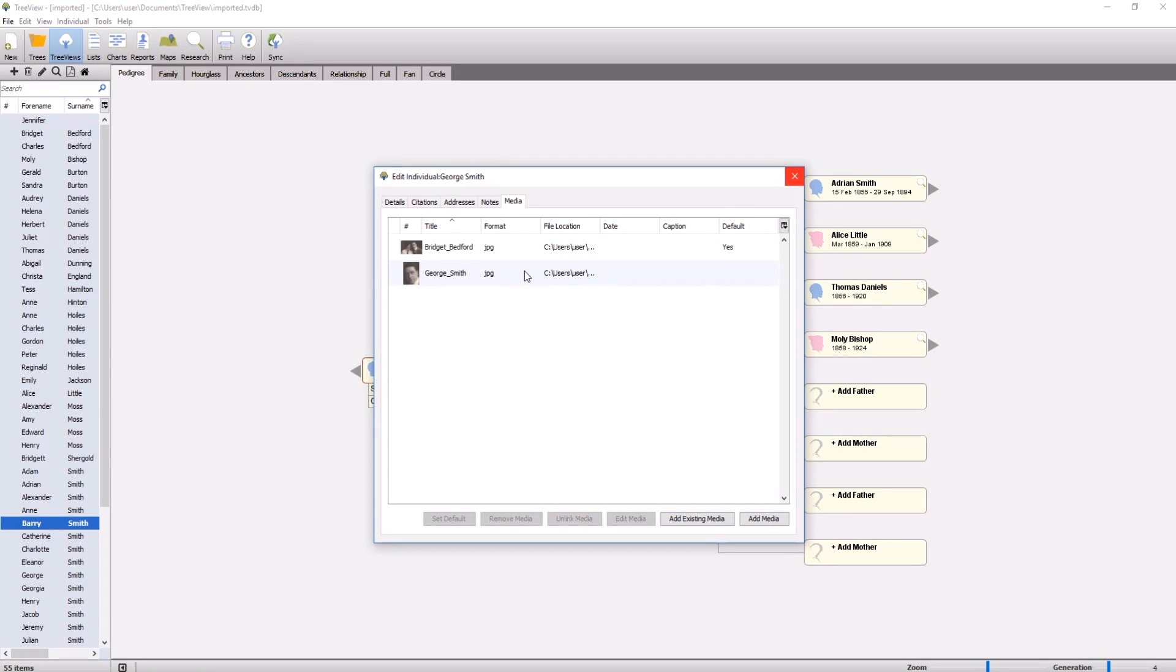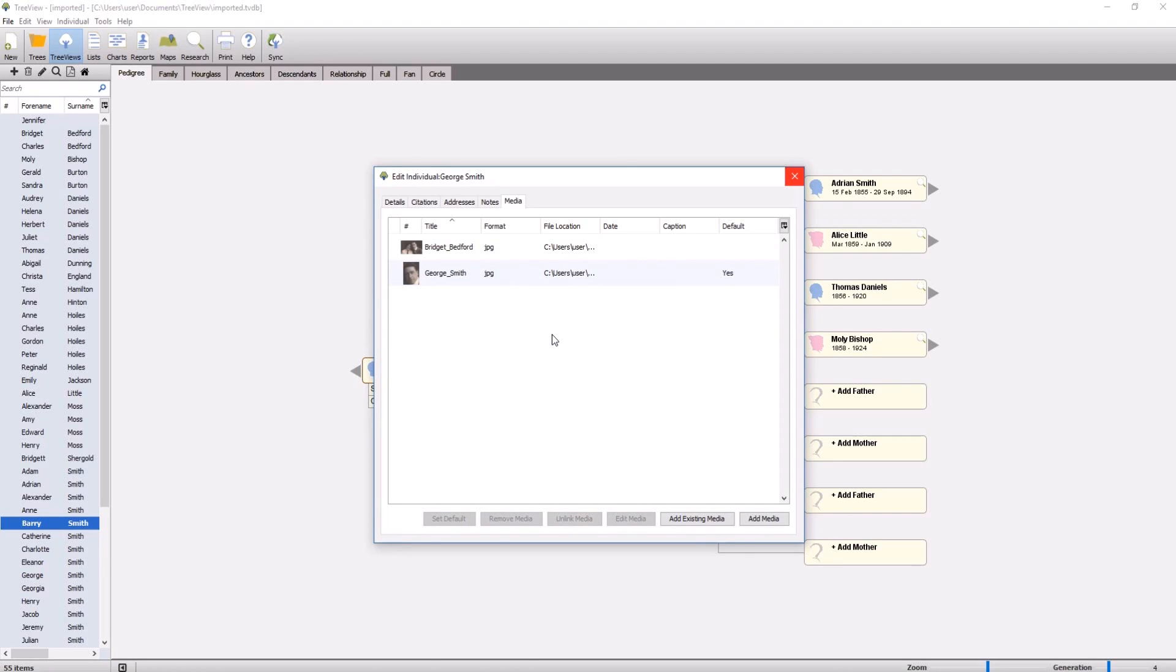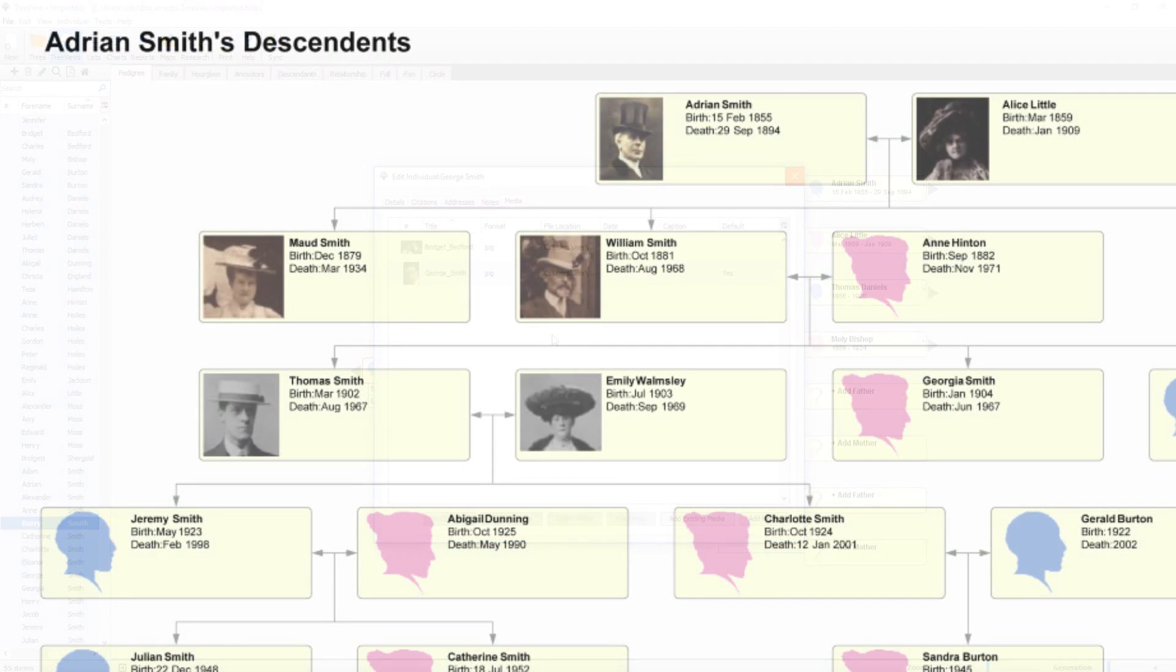You can select which image you'd like to be displayed for an individual by right clicking the image and selecting set default.